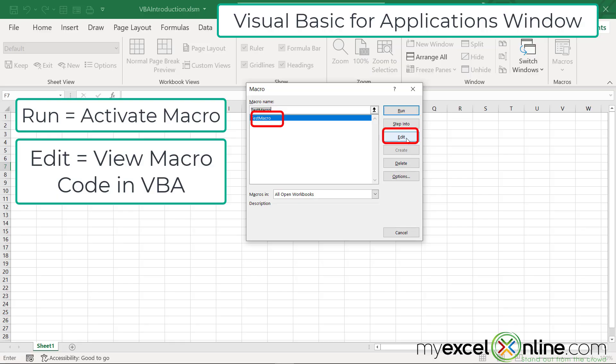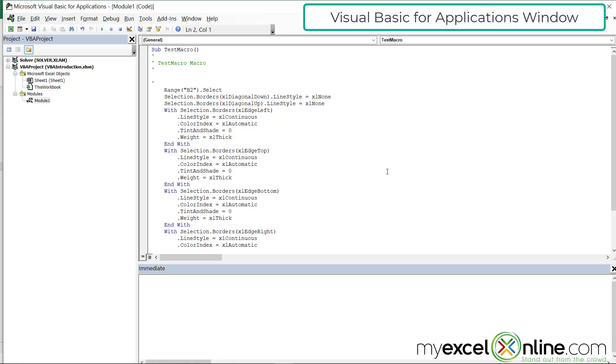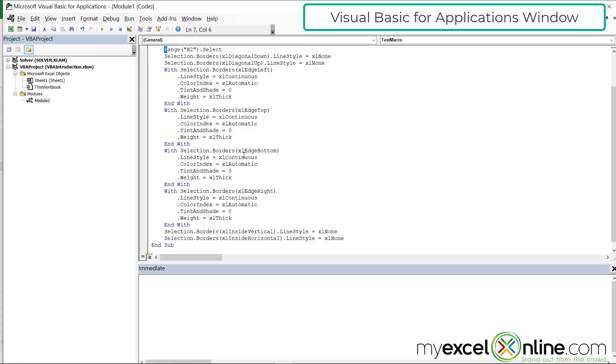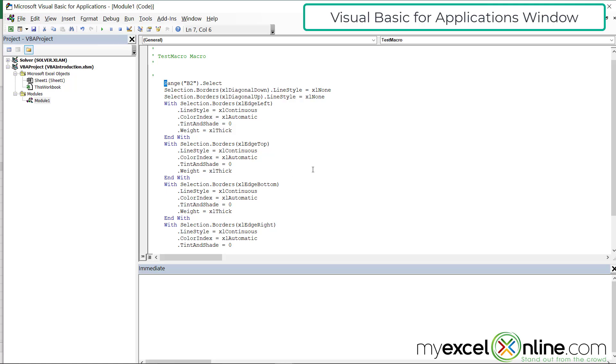The visual basic for application window will be launched, and you can look through my text. You can see right here, range B2. That means cell B2 has been selected, and all of these borders have been applied to that cell. So that's how I got the dark border around cell B2.